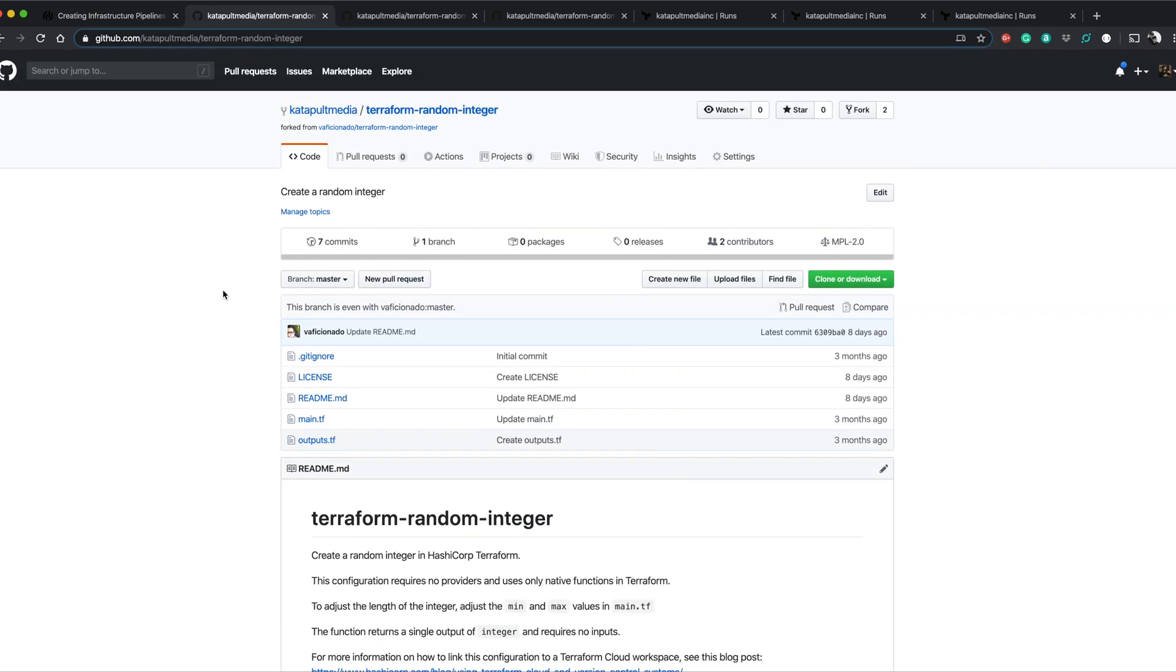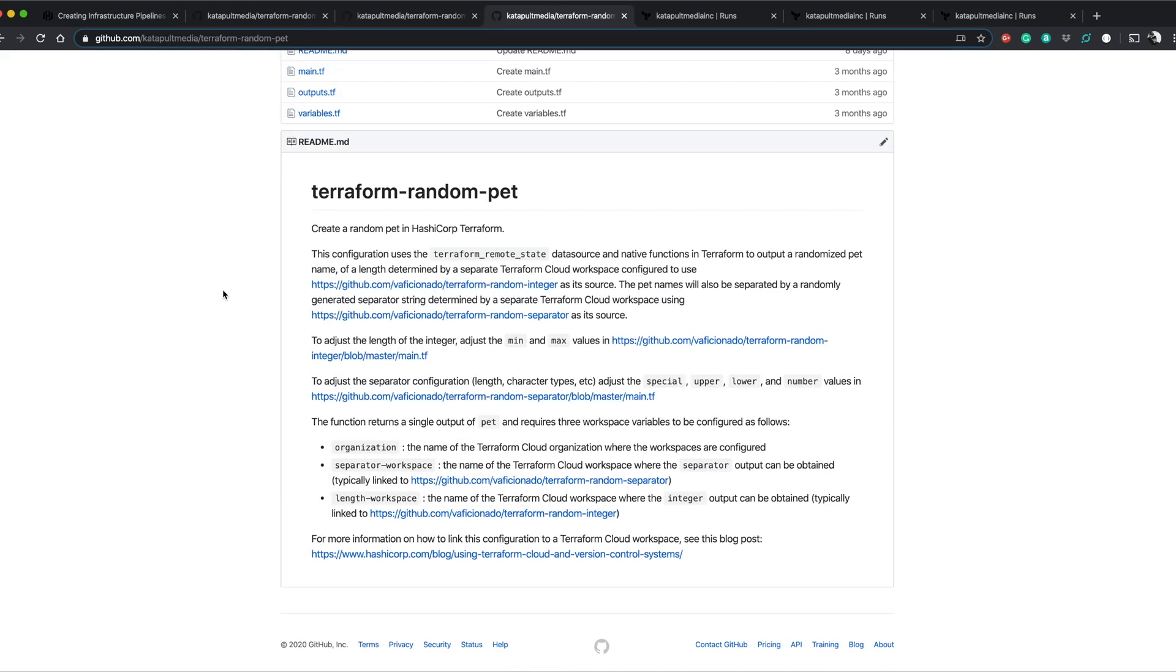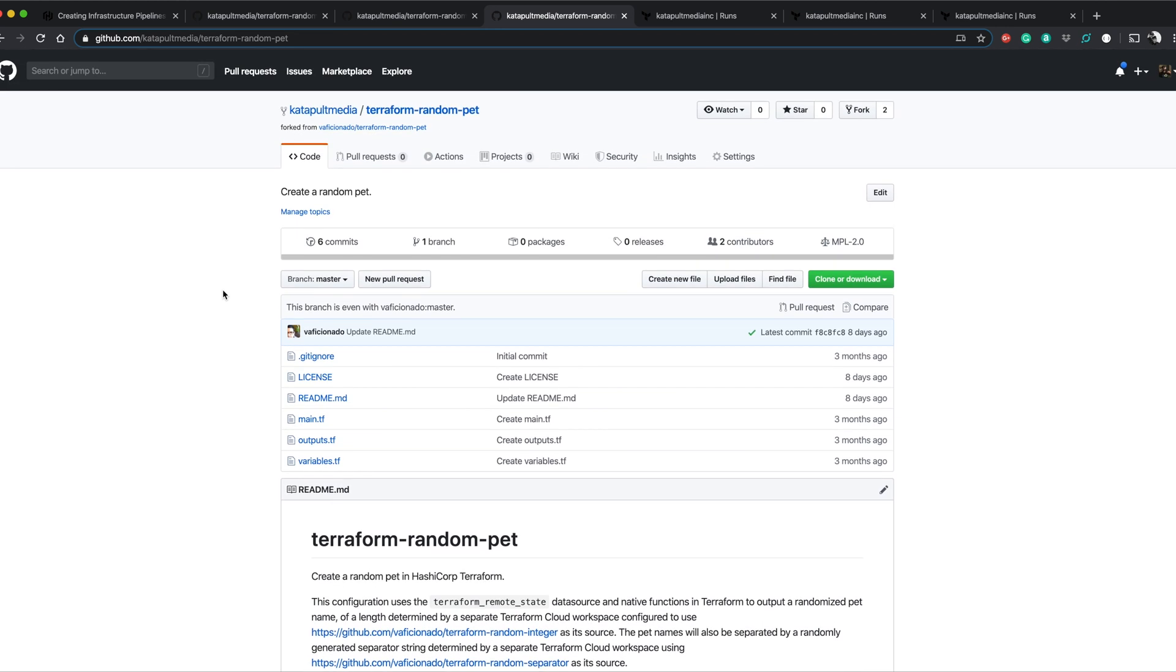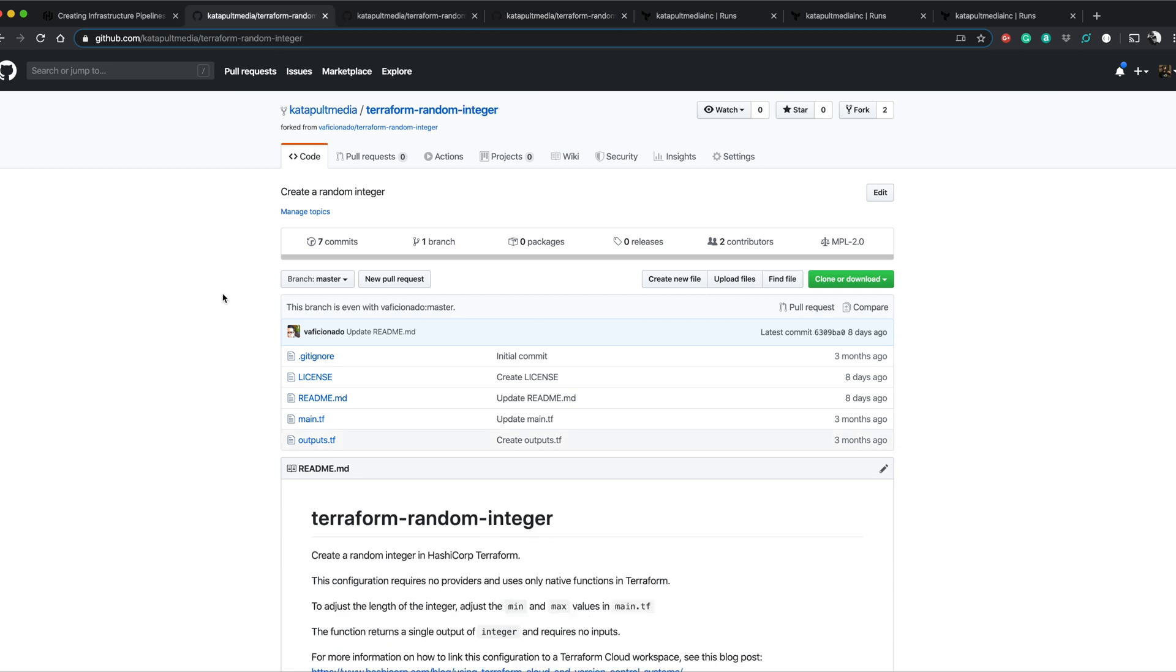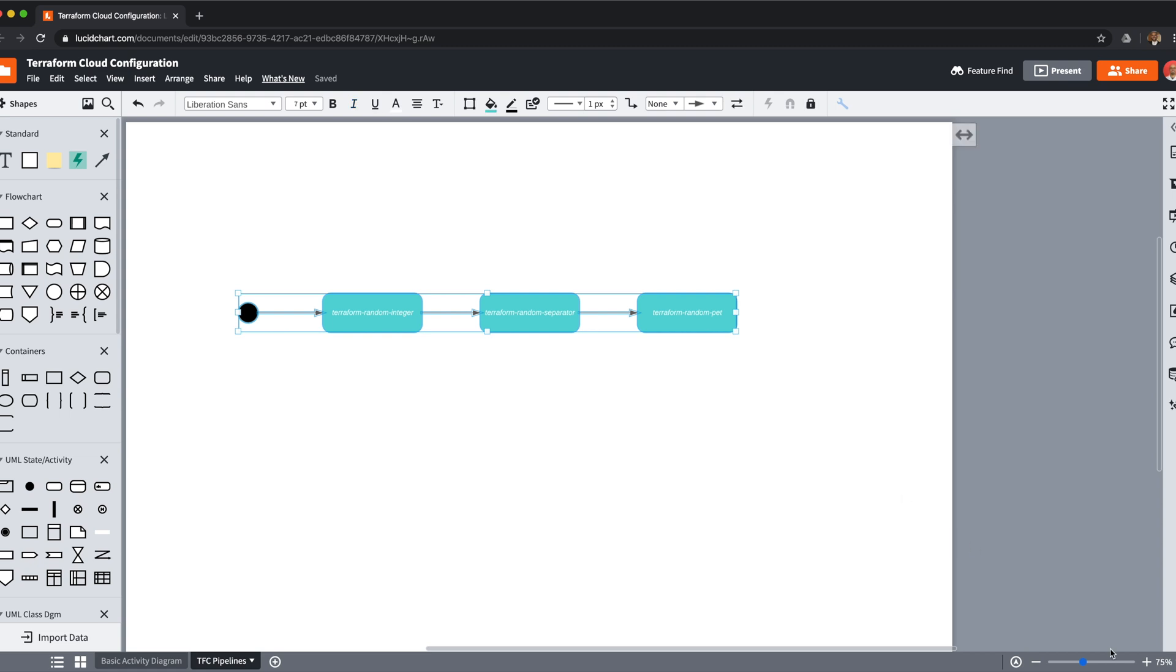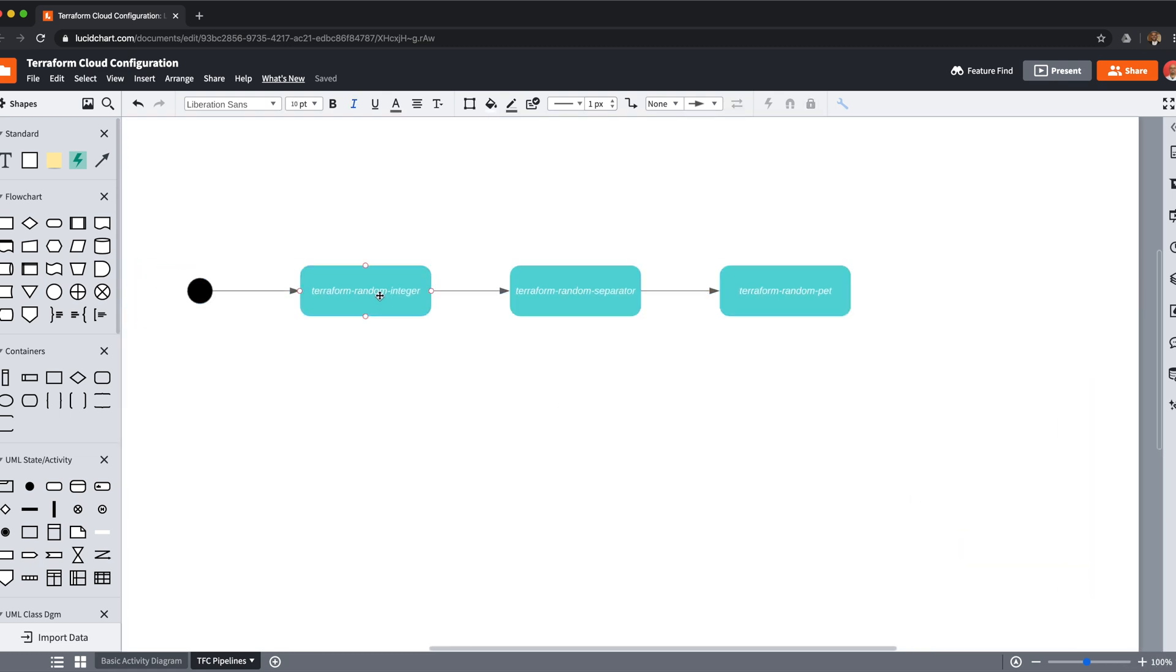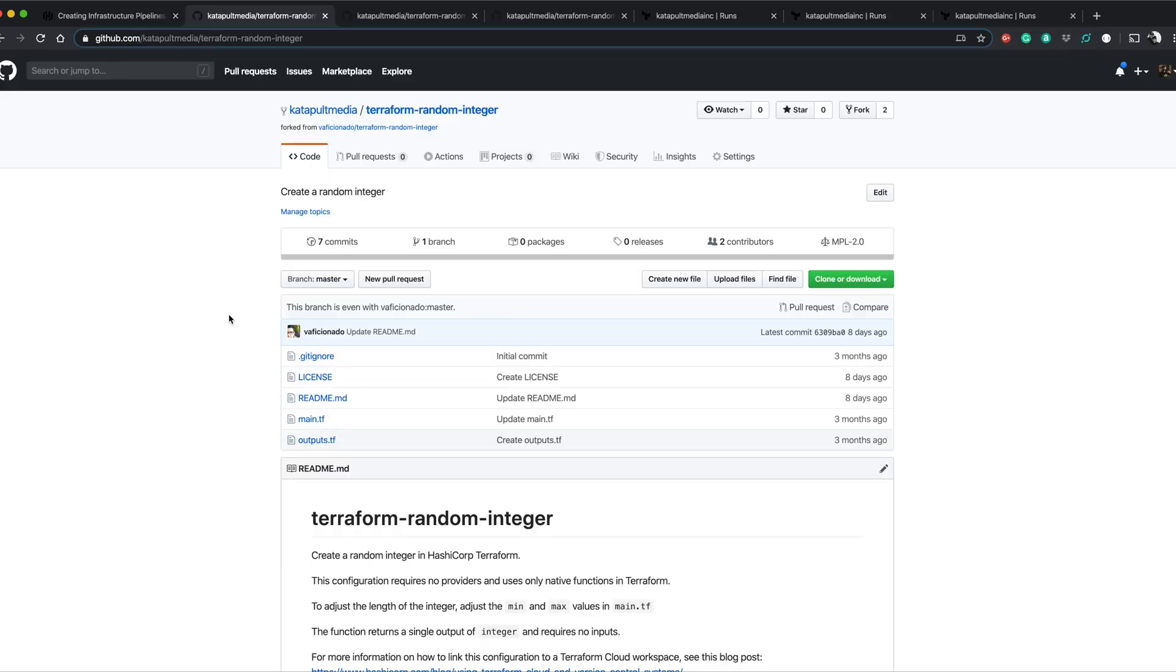So to start with the only thing I did here I cloned all three of their repos just so I could pull them into my specific training Terraform Cloud organization. These all run in order. This is how we're going to make this happen. All right so this chart here shows we're going to have random integer output something. Random separator is going to output something and then pet is going to pull from both of those and it's going to use them to also output something. Nothing serious here in terms of infrastructure just something easy that we can see how pipelines work.